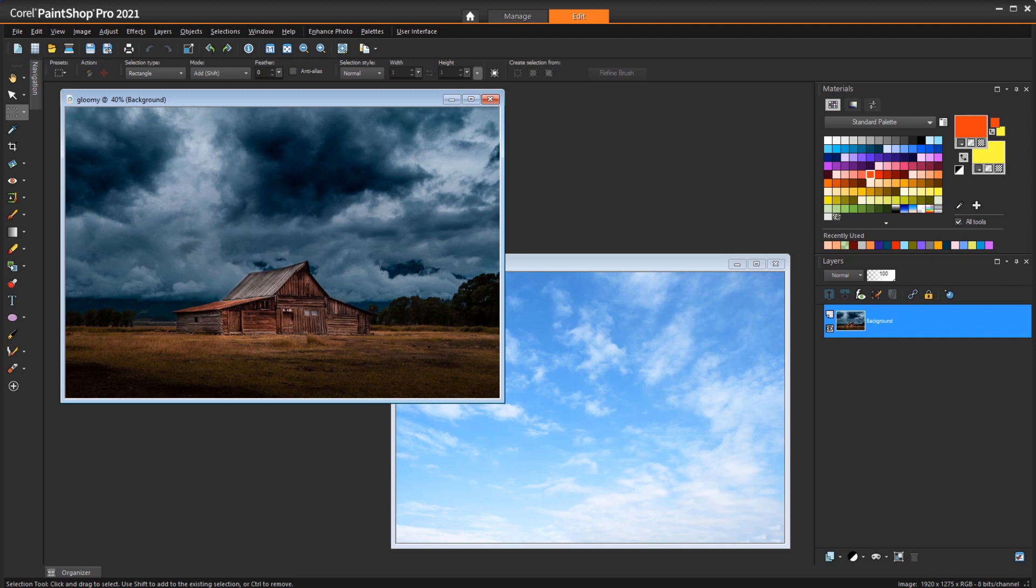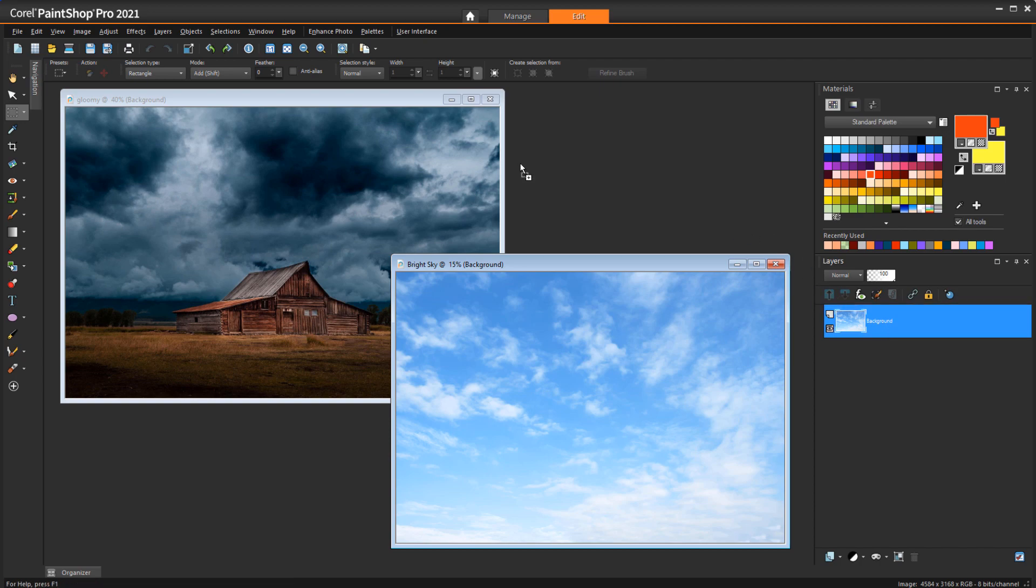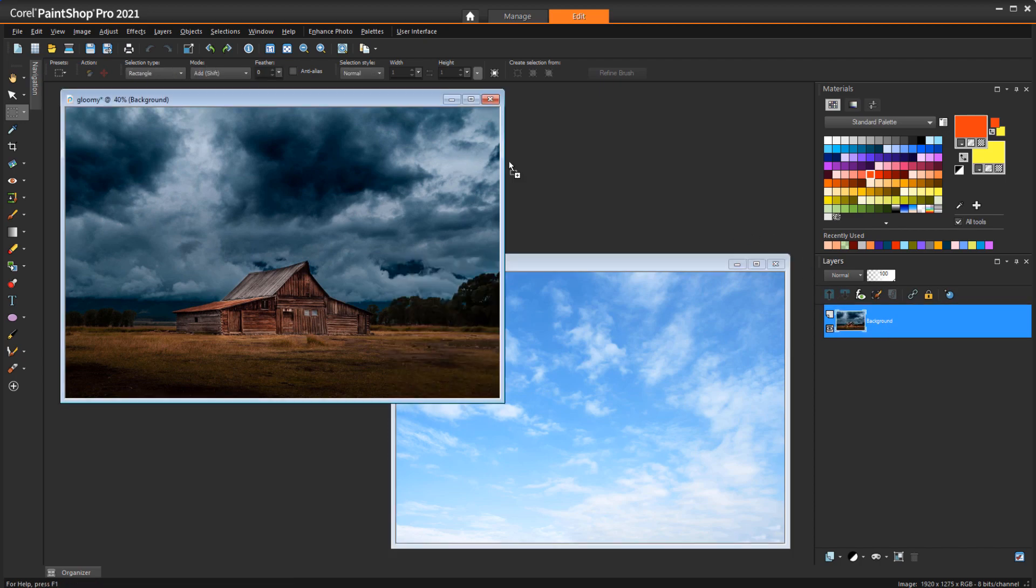I have this photo of a cabin with a dark and gloomy sky, and this photo with a brighter sky. I want the bright sky photo to become the background layer for the darker image. So, with the bright sky photo selected, I'll click and drag its layer right onto the dark photo.